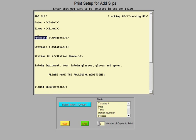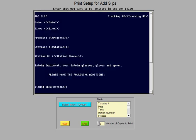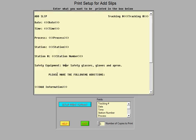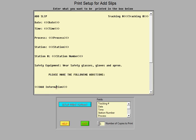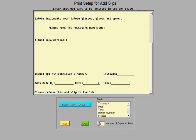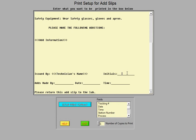So that shows up on the upper right hand, the date, the time, the process, the station, station number, safety equipment to wear. And here you have this comment that you type in. And then there's an add information. And below that, you have issued by the technician's name who happens to be logged in. In this case, it was Ron. And the technician in this case would put their initials right here.